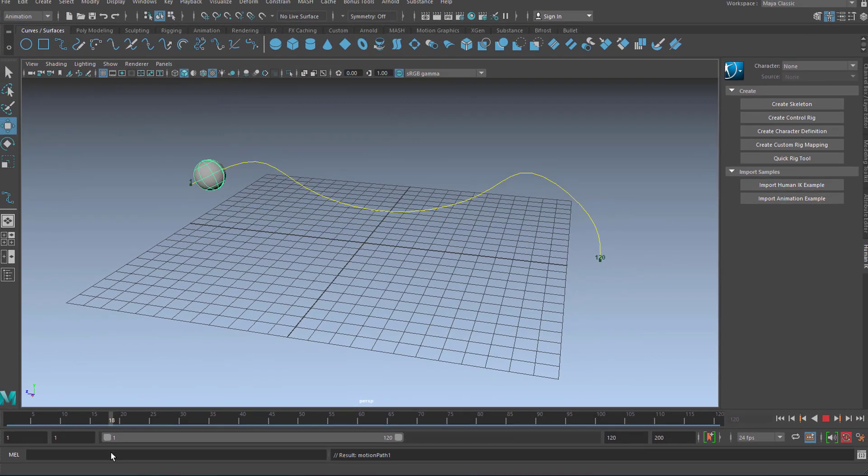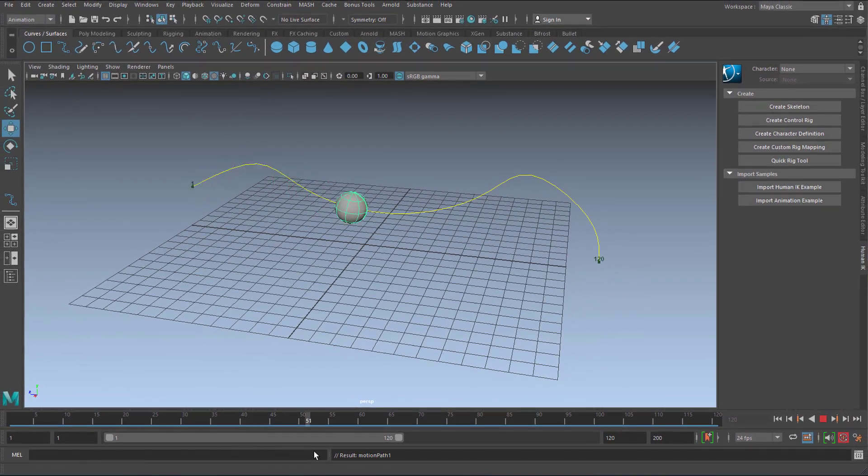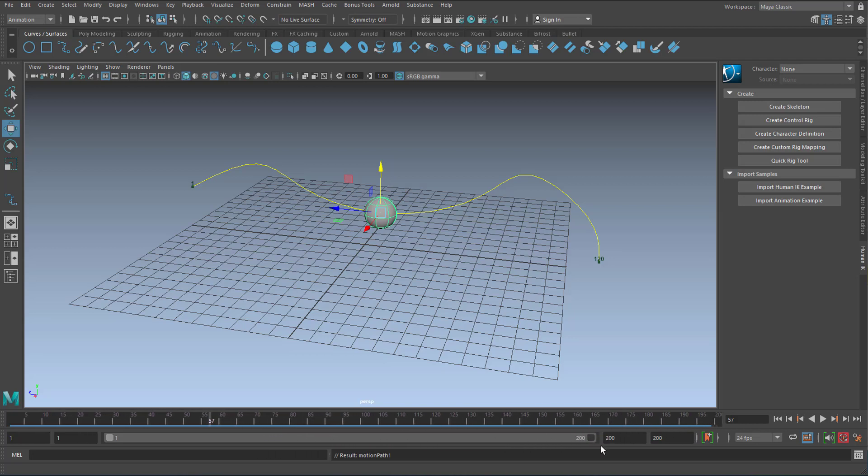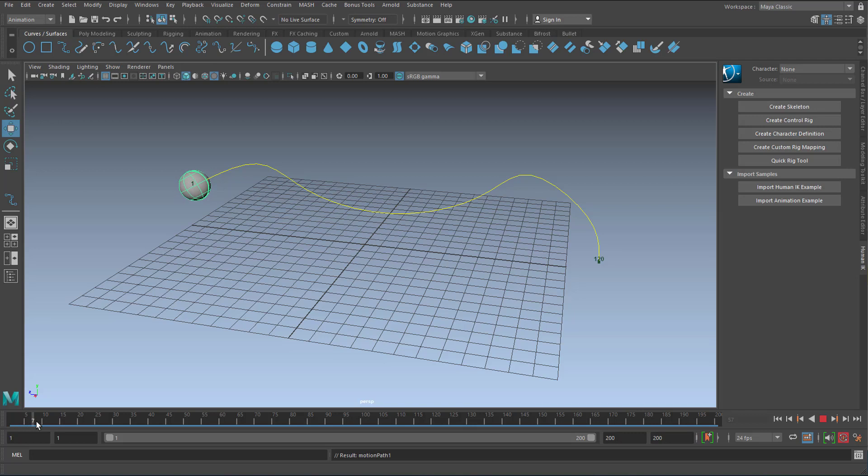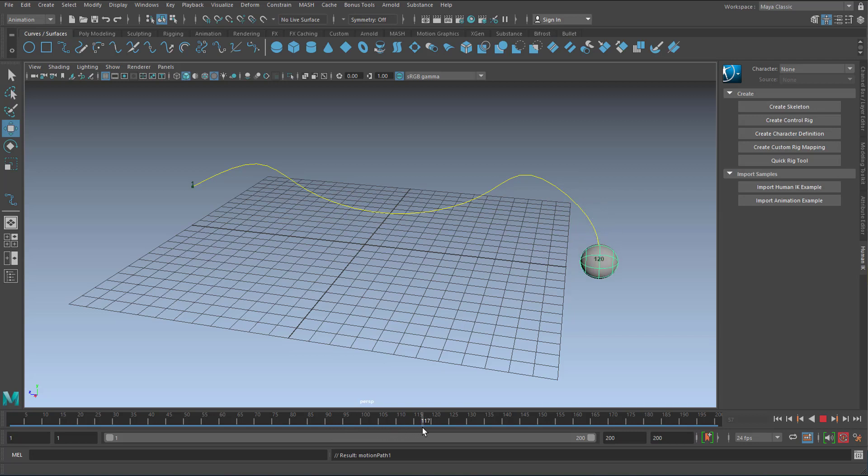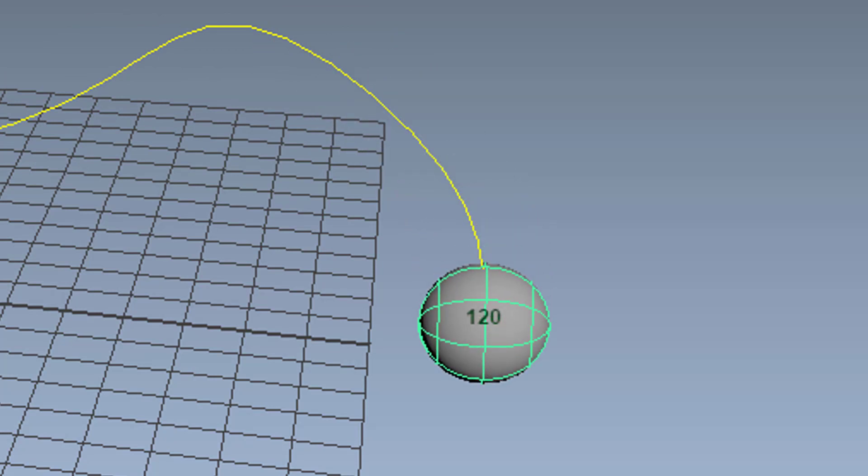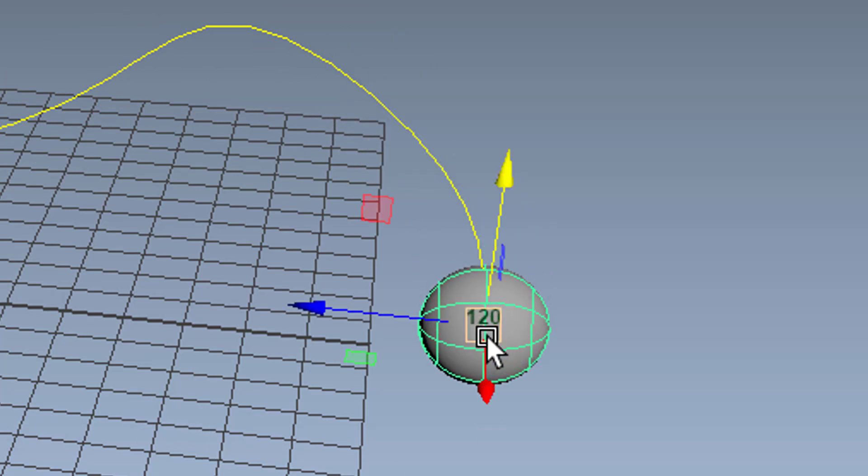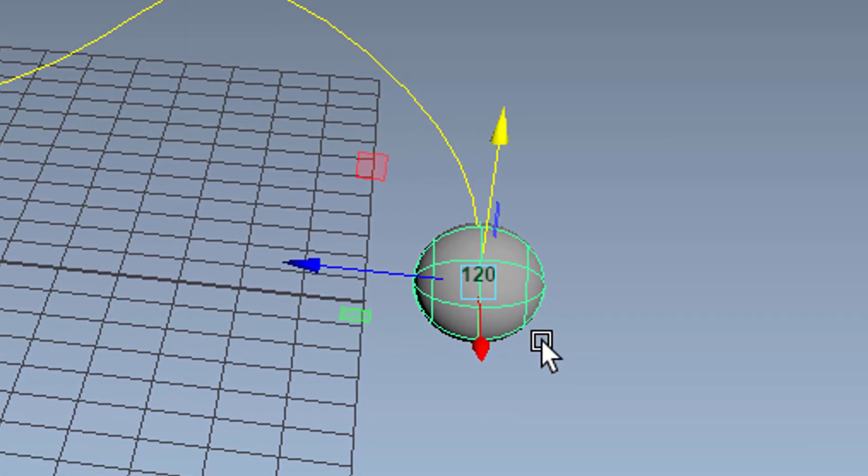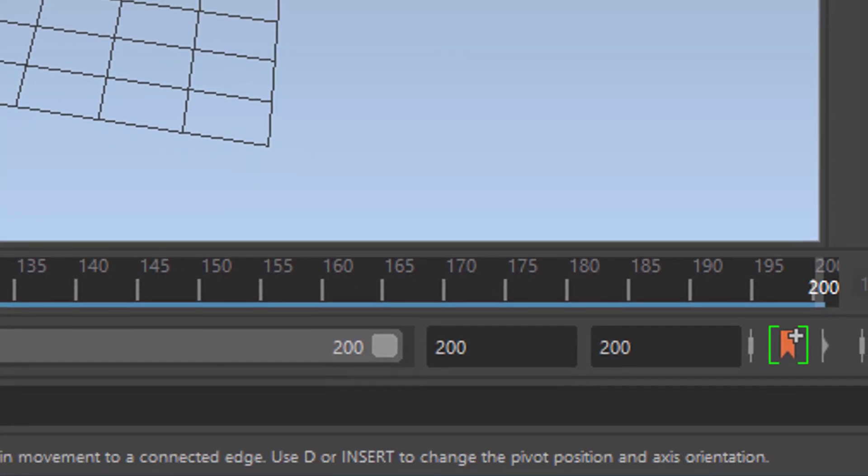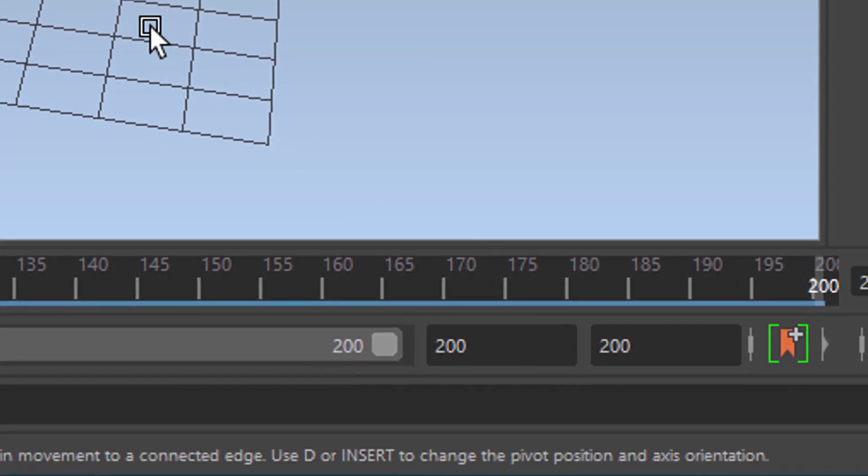Now the question is, can we make this slower or faster? When we extend that frame range here to say 200, what does this mean to the flow of that sphere? Well it still stops at 120 and then it stays there. How can we extend it to 200? So it flows a little bit slower and ends here at not frame 120 but frame 200.